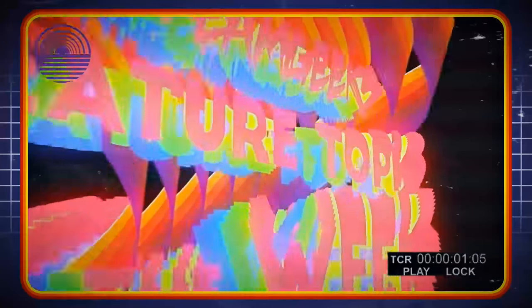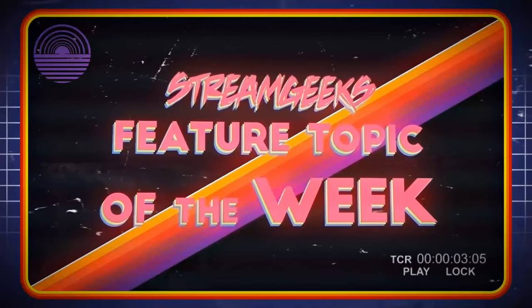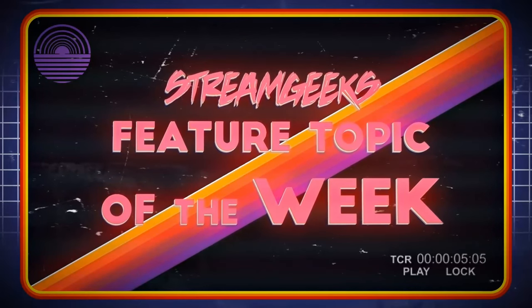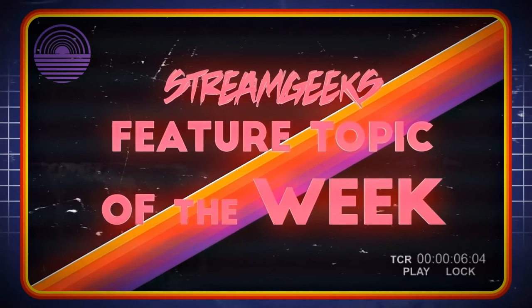And now it's time for the Stream Geeks feature topic of the week.